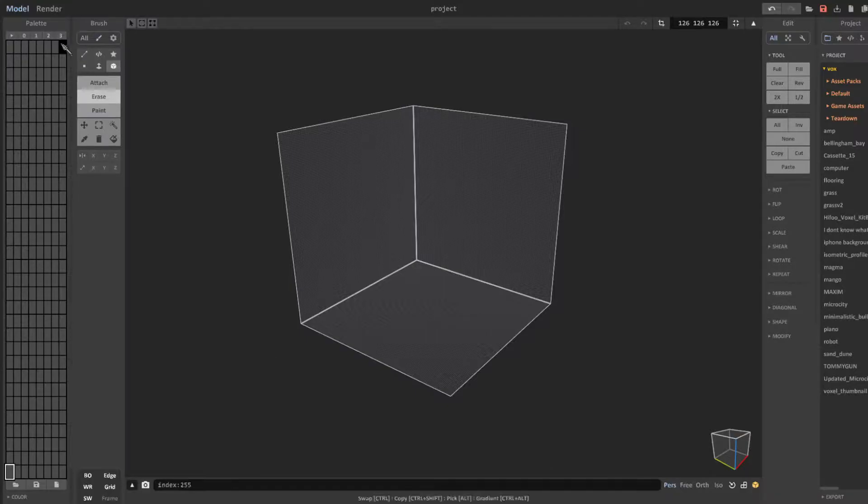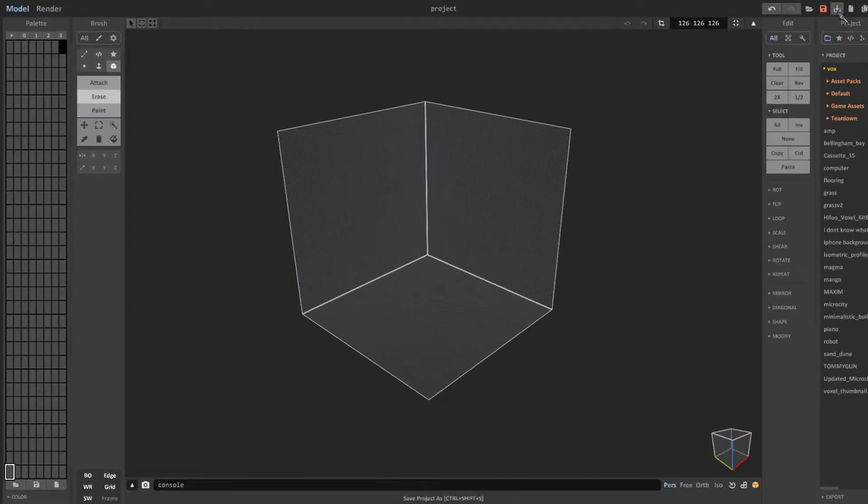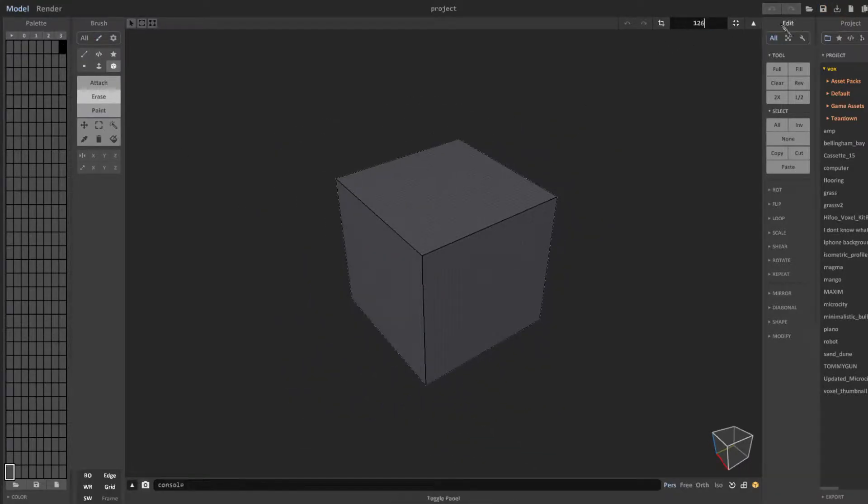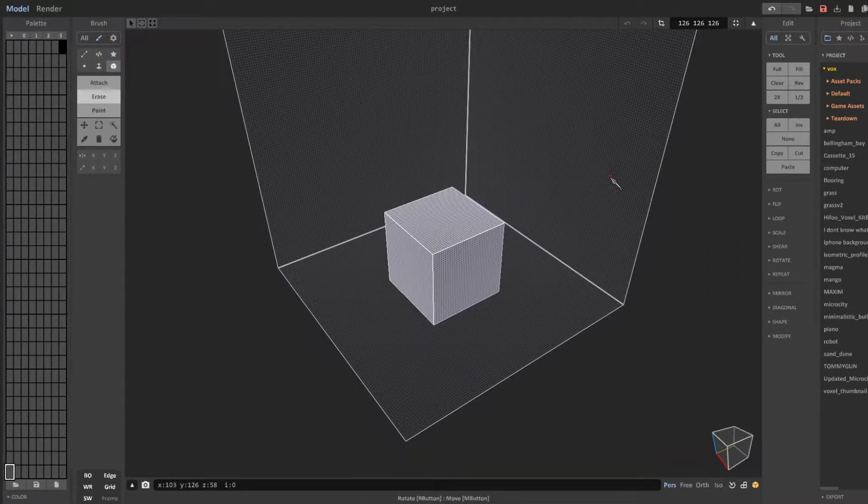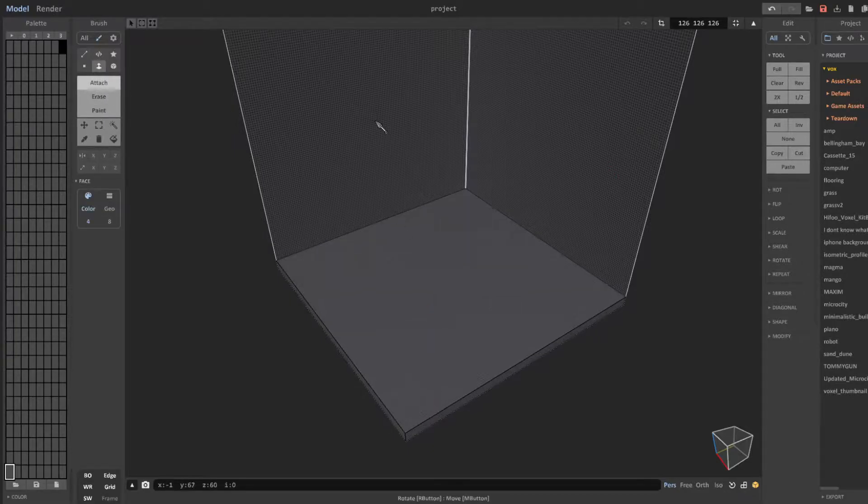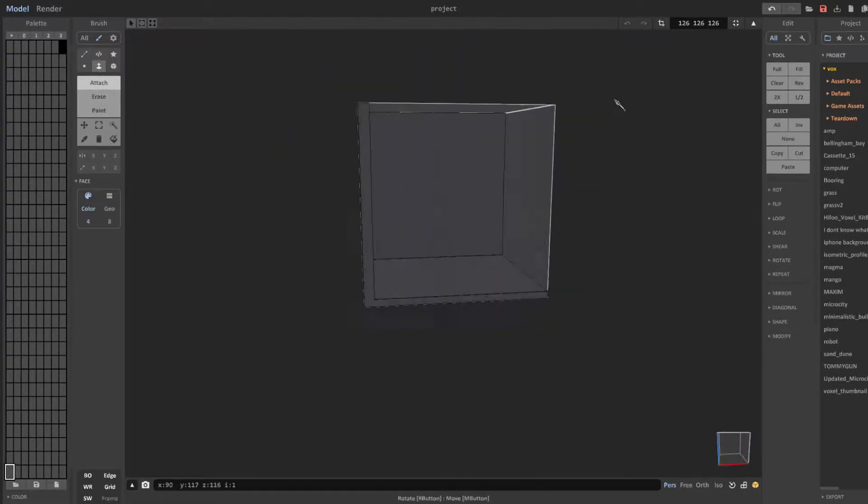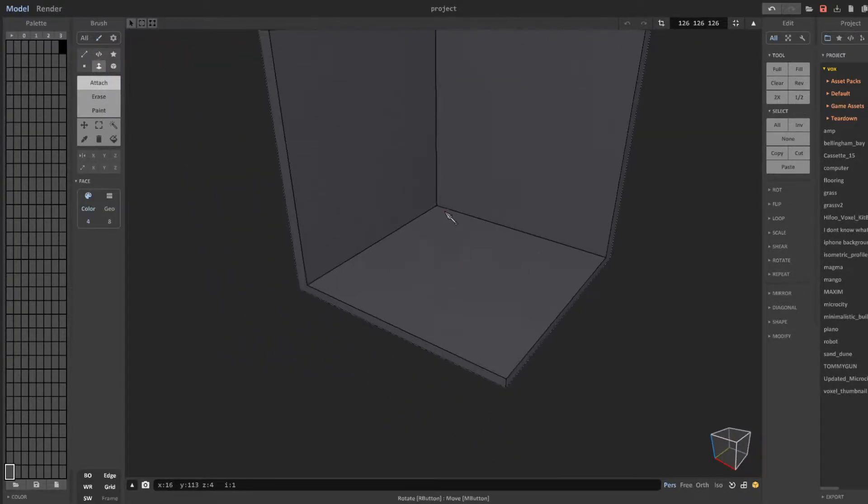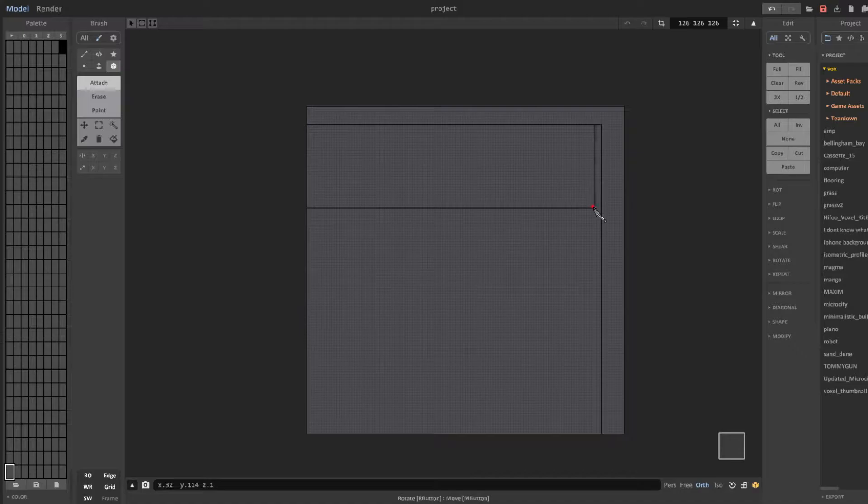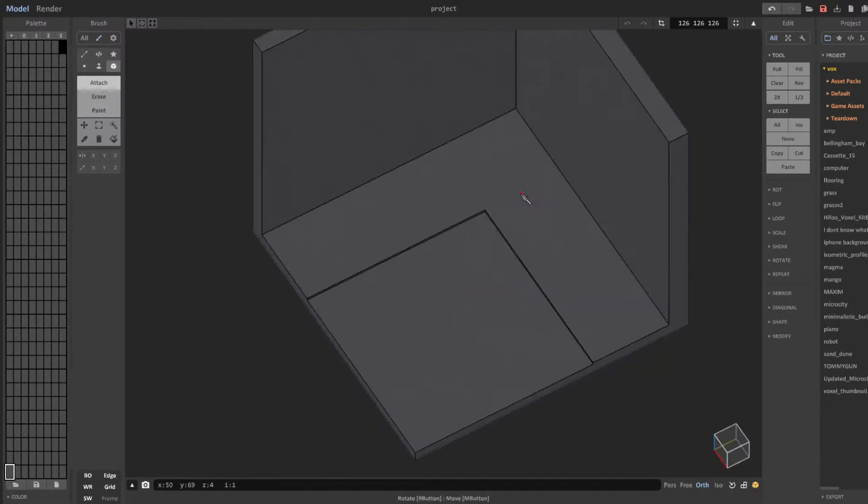So the first thing you can see me do is set the canvas size to 126 in every dimension. I like working at this scale because you can pack a lot of details into the creation. I also start by using palette 3 and deleting the default cube.